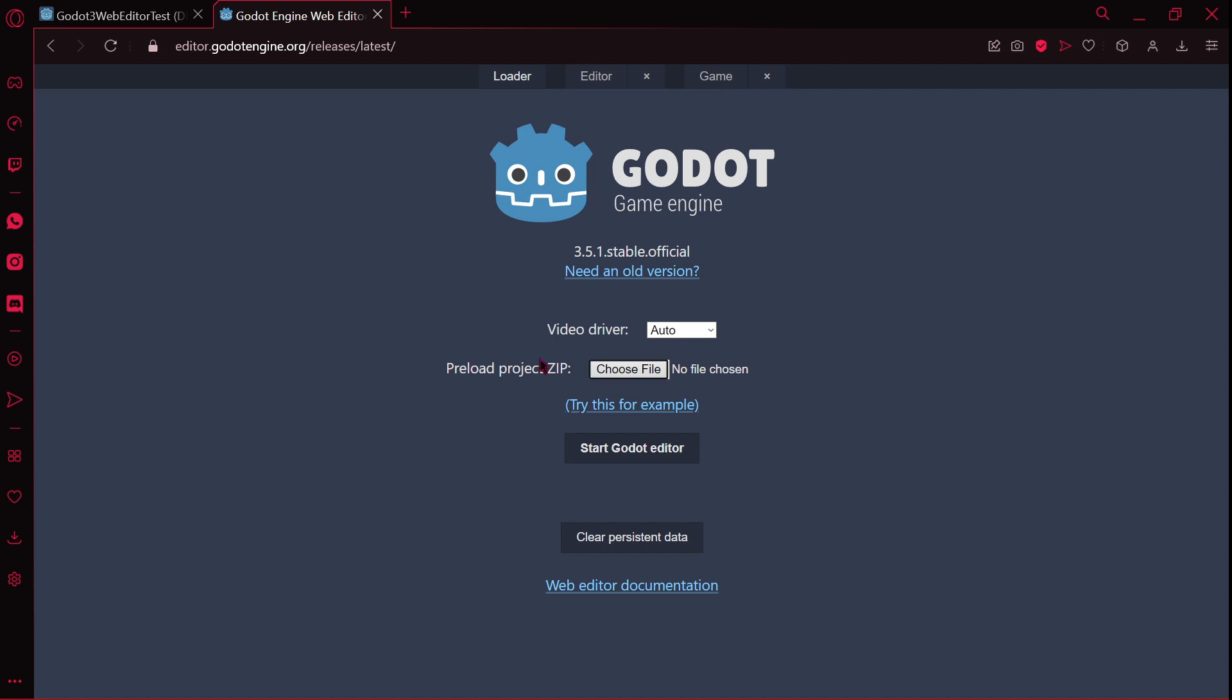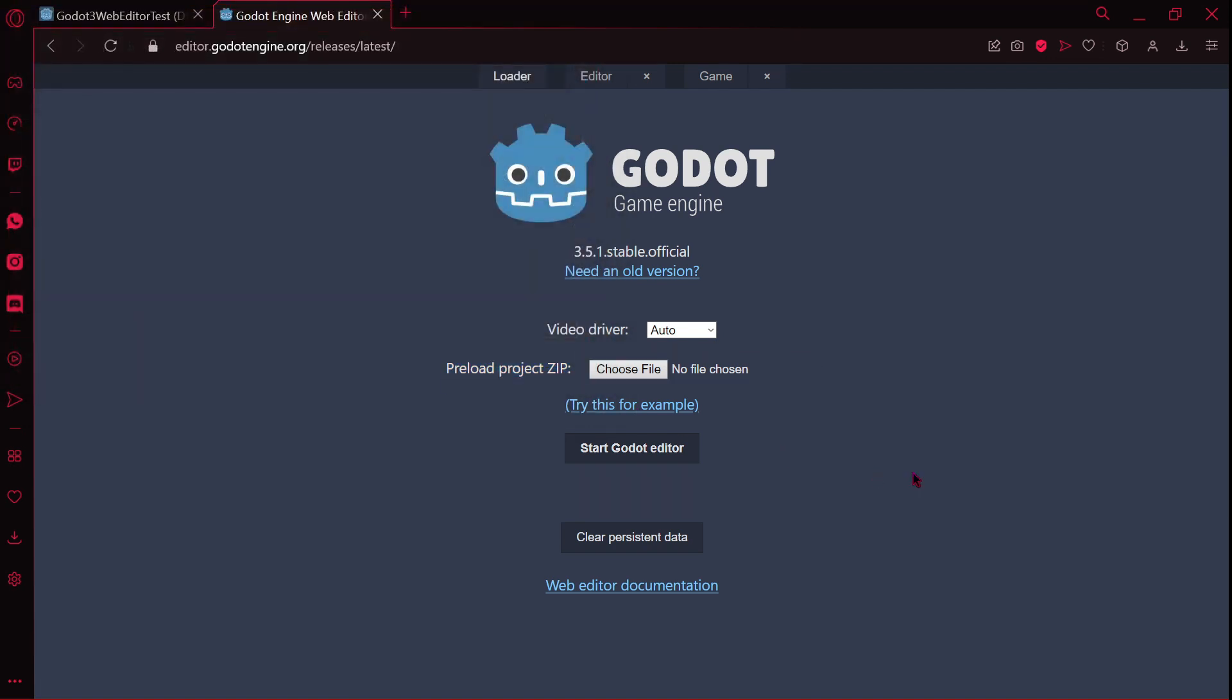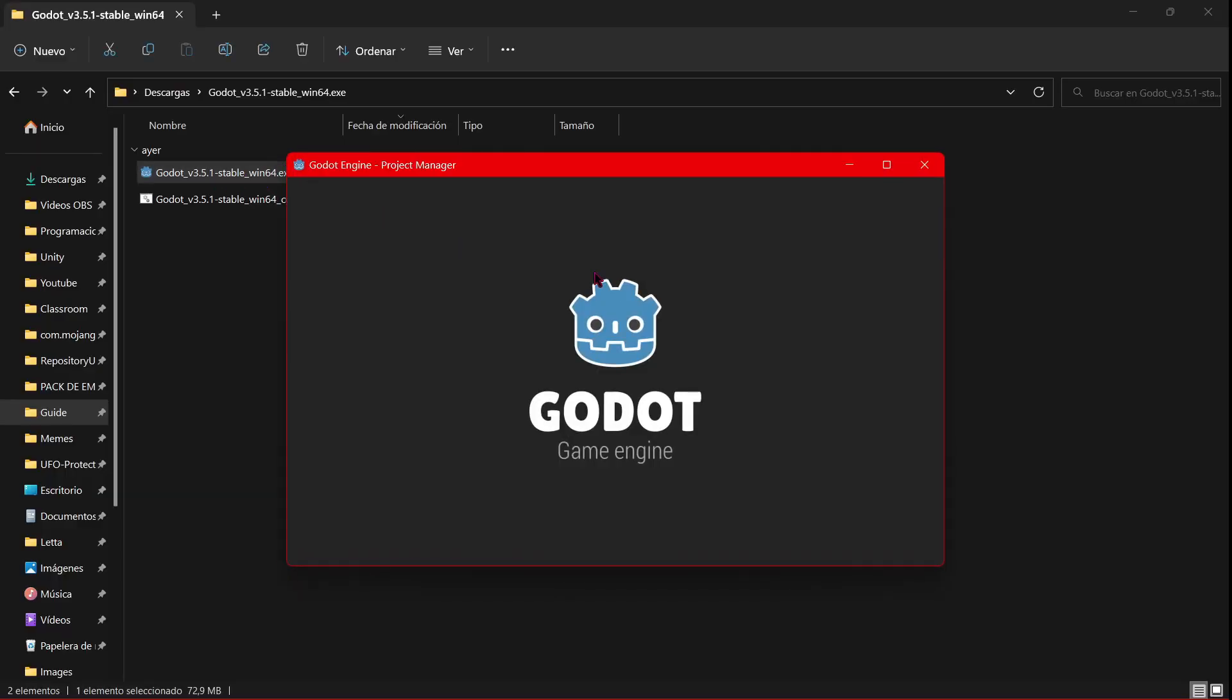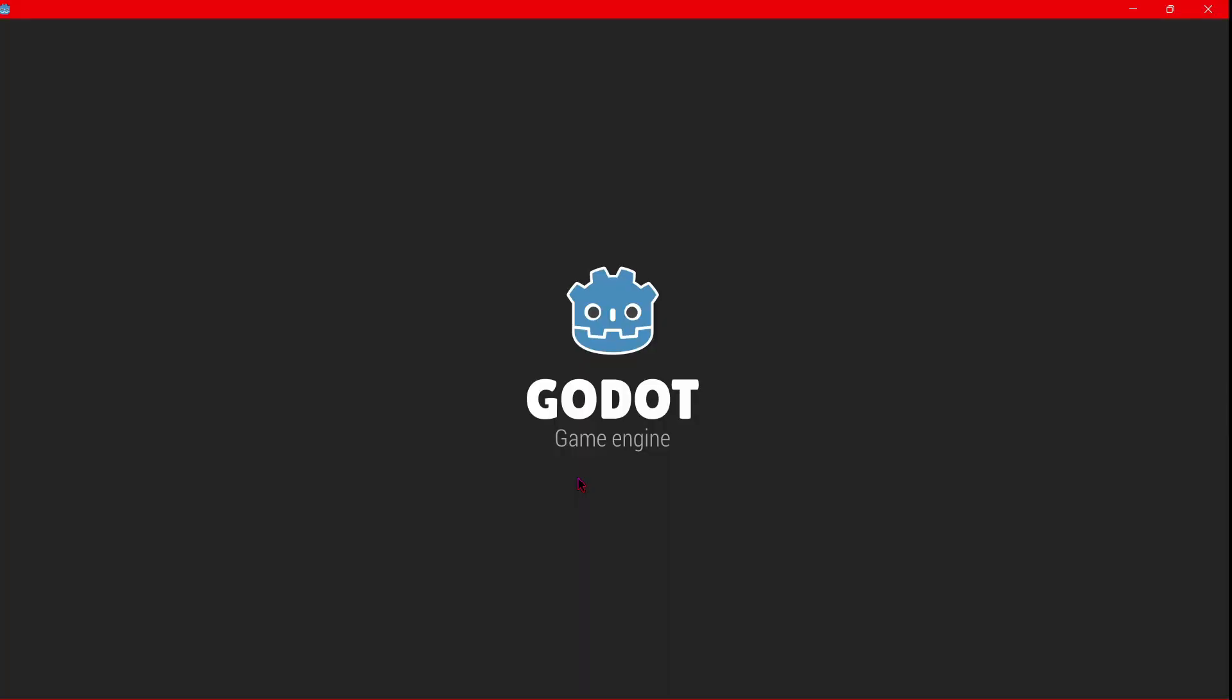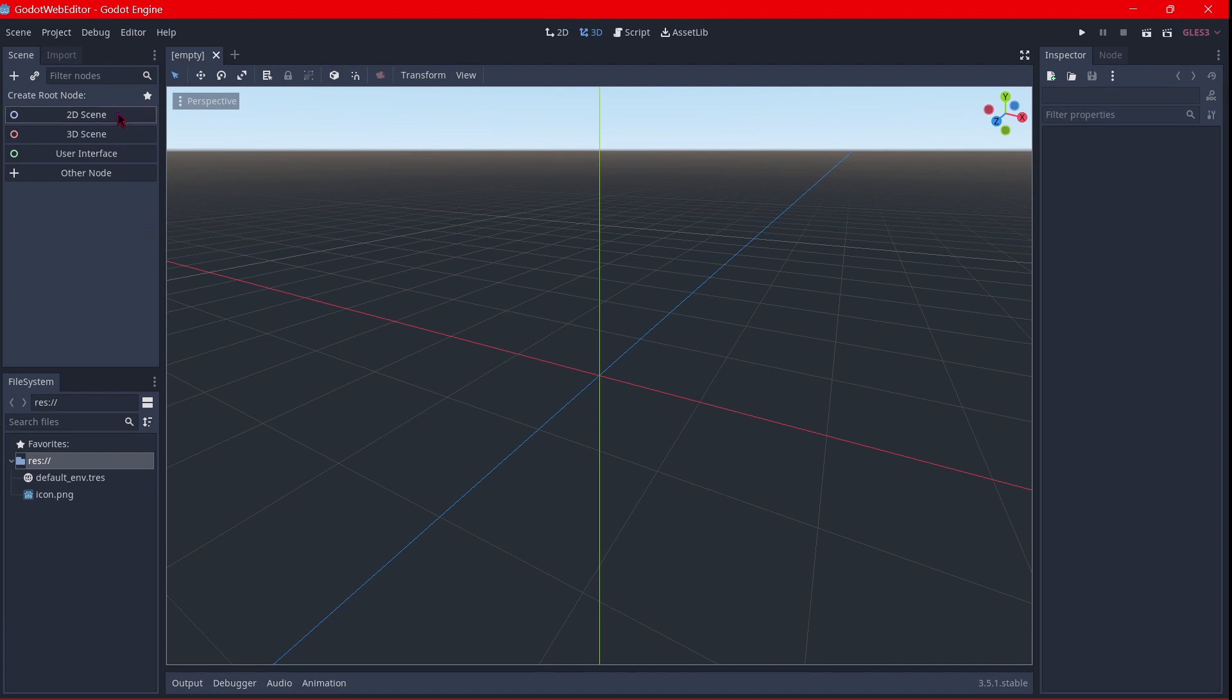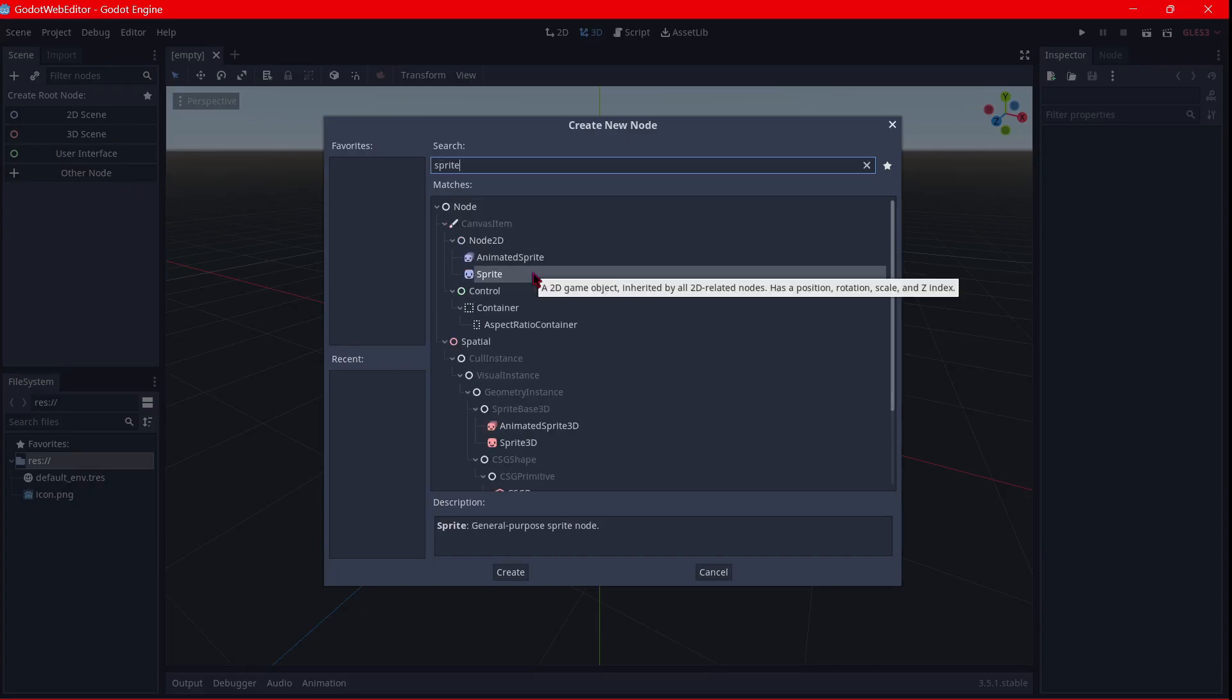Other thing that I will try is to preload project zip, or to open a project that was created with the executable version of Godot. So I have here Godot 3.5.1, I'm going to open it up. I've just created a new empty project. I call it Godot Web Editor.